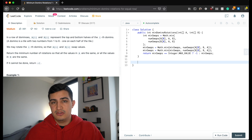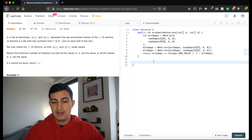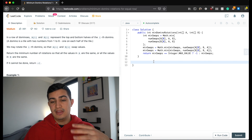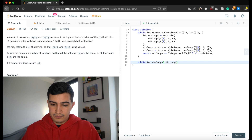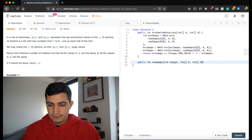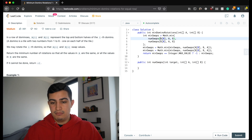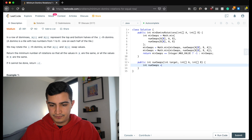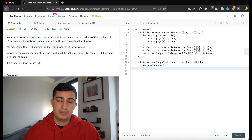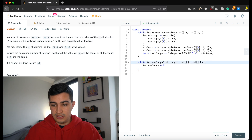Now all that's left is writing the helper function that determines how many swaps it takes to make the entire top or bottom row match a specific target value. We say public int numSwaps, taking a target integer and two integer arrays A and B. This is asking: how many swaps will it take to make A match a target of A[0], or how many swaps to make A match the target of B[0], and so on. Initially we haven't made any swaps, so int numSwaps equals zero.